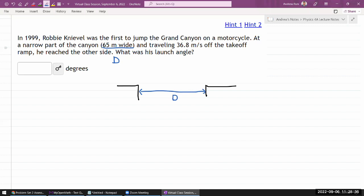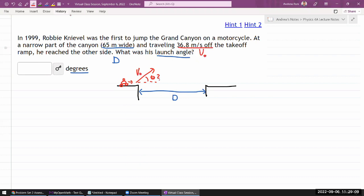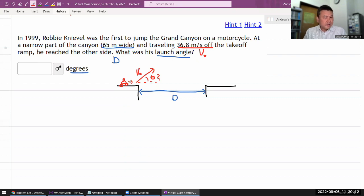We're given the distance D, the takeoff ramp, and the launch angle — and we're being asked for the degree. The motorcycle isn't going horizontal; it's launching at some angle with the help of a ramp. So we are given the initial speed and being asked for the angle.